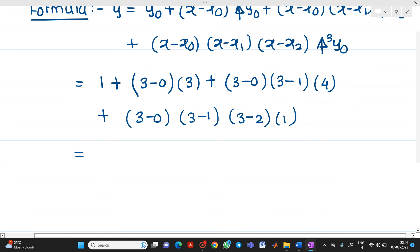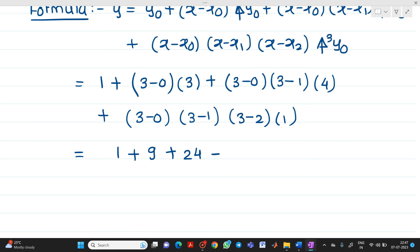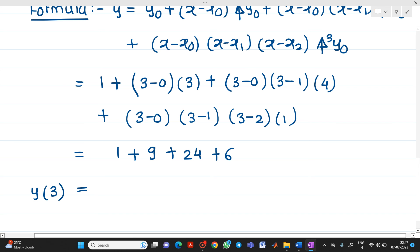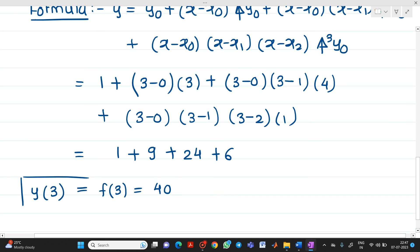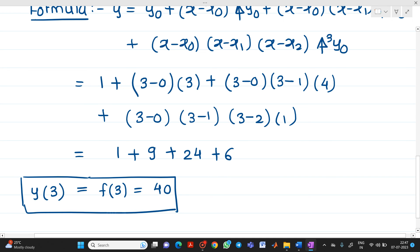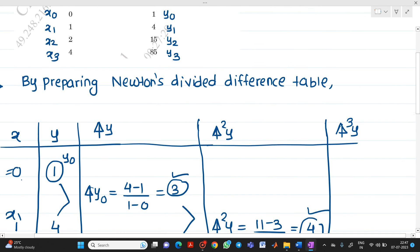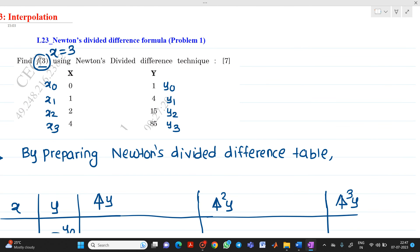Solving: 1 + 3×3 = 1 + 9. Then (3−0)(3−1)·4 = 3×2×4 = 24. Then (3−0)(3−1)(3−2)·1 = 3×2×1 = 6. So f(3) = 1 + 9 + 24 + 6 = 40. This is the first problem of Newton's divided difference interpolation. Thank you for watching.